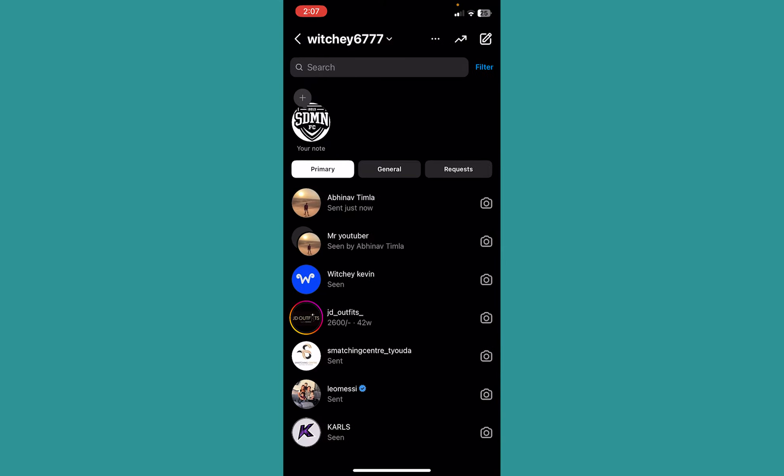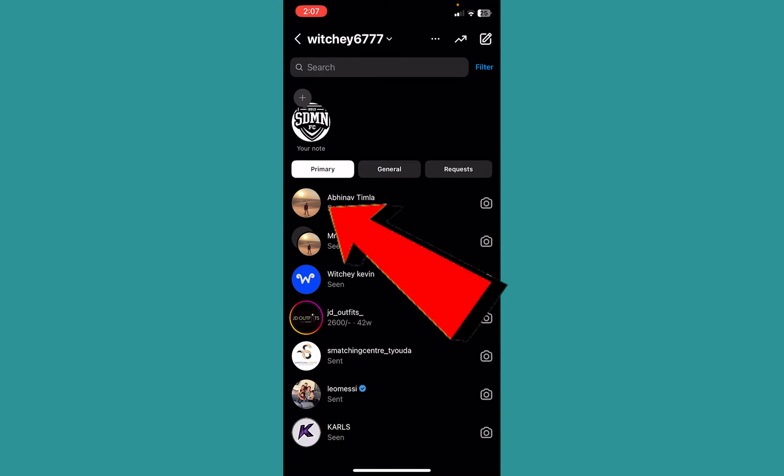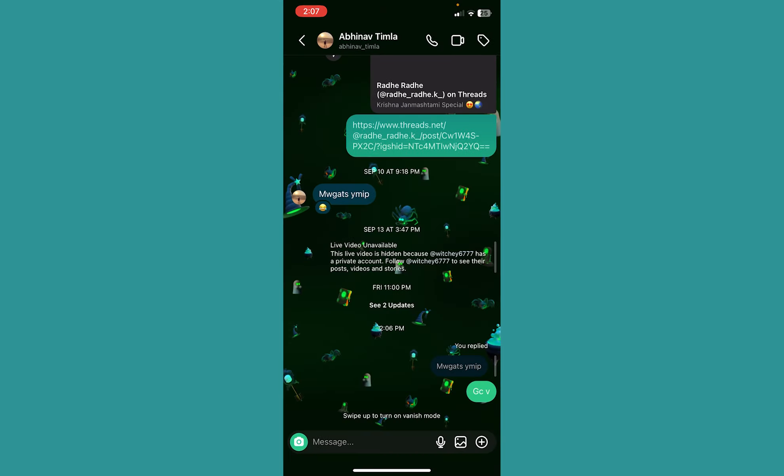Go inside a chat, doesn't matter what chat, just go inside a random chat with your friend. And shake your phone, physically shake your phone. Just shake it physically and this thing will pop up.